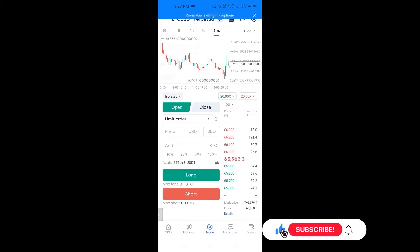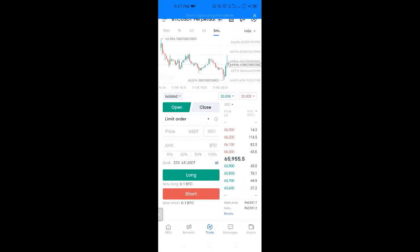Trading is one of the simplest ways to actually get involved with the crypto space and make money. There are two major types of trading in the cryptocurrency space. The first one, which is like the default, is spot trading. The second category is derivatives — which includes futures, perpetuals, options, and other types of trades.